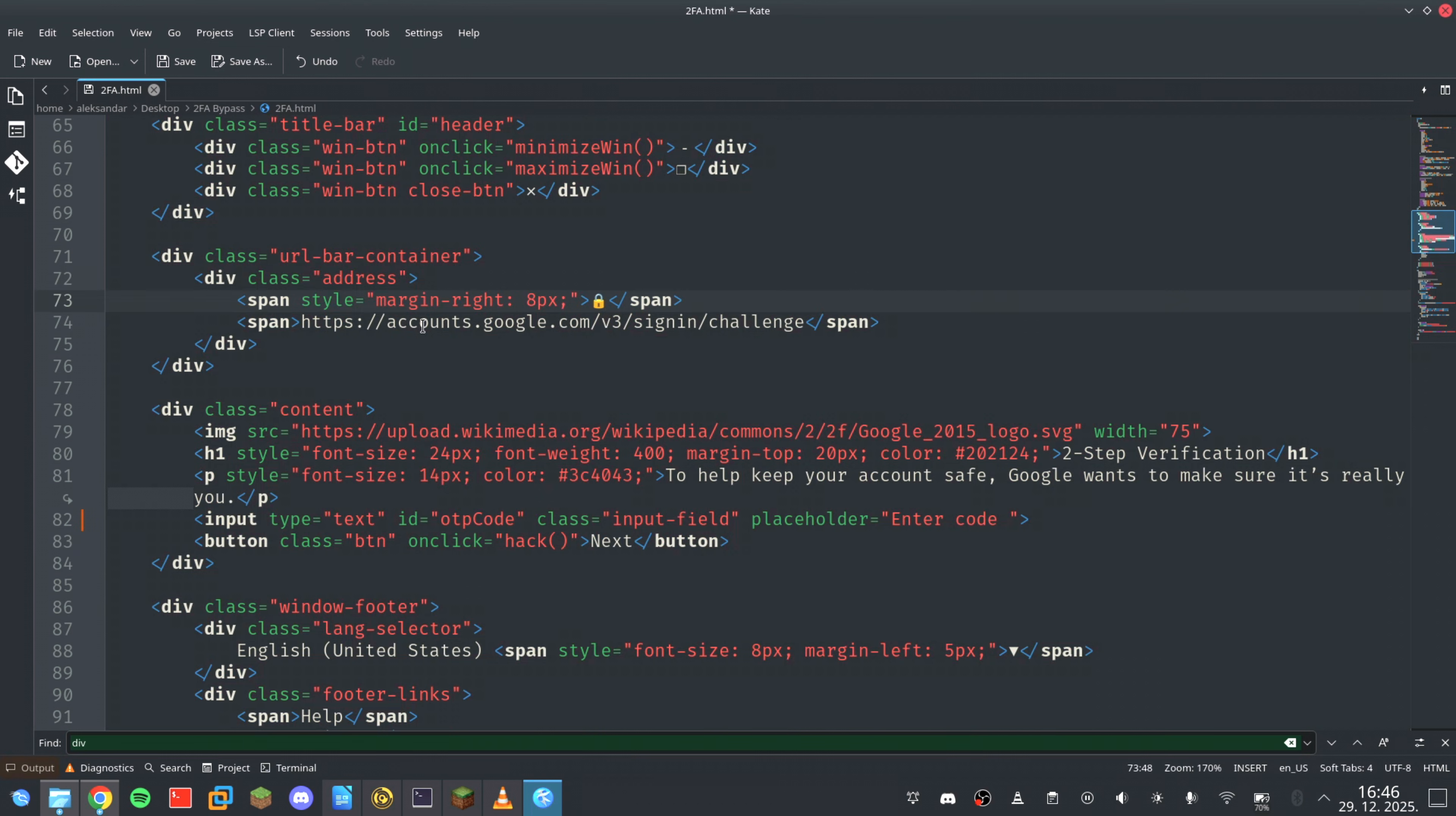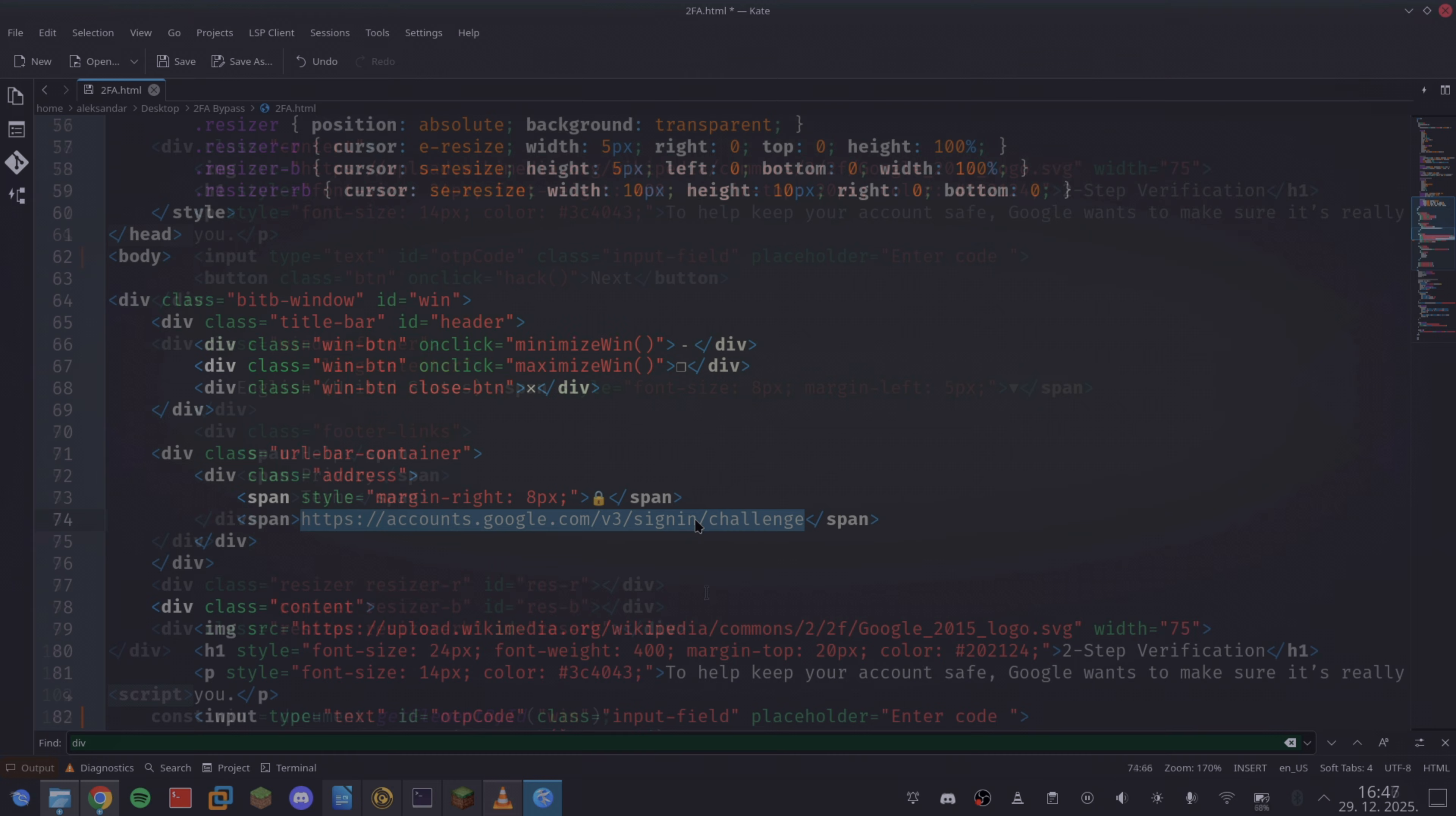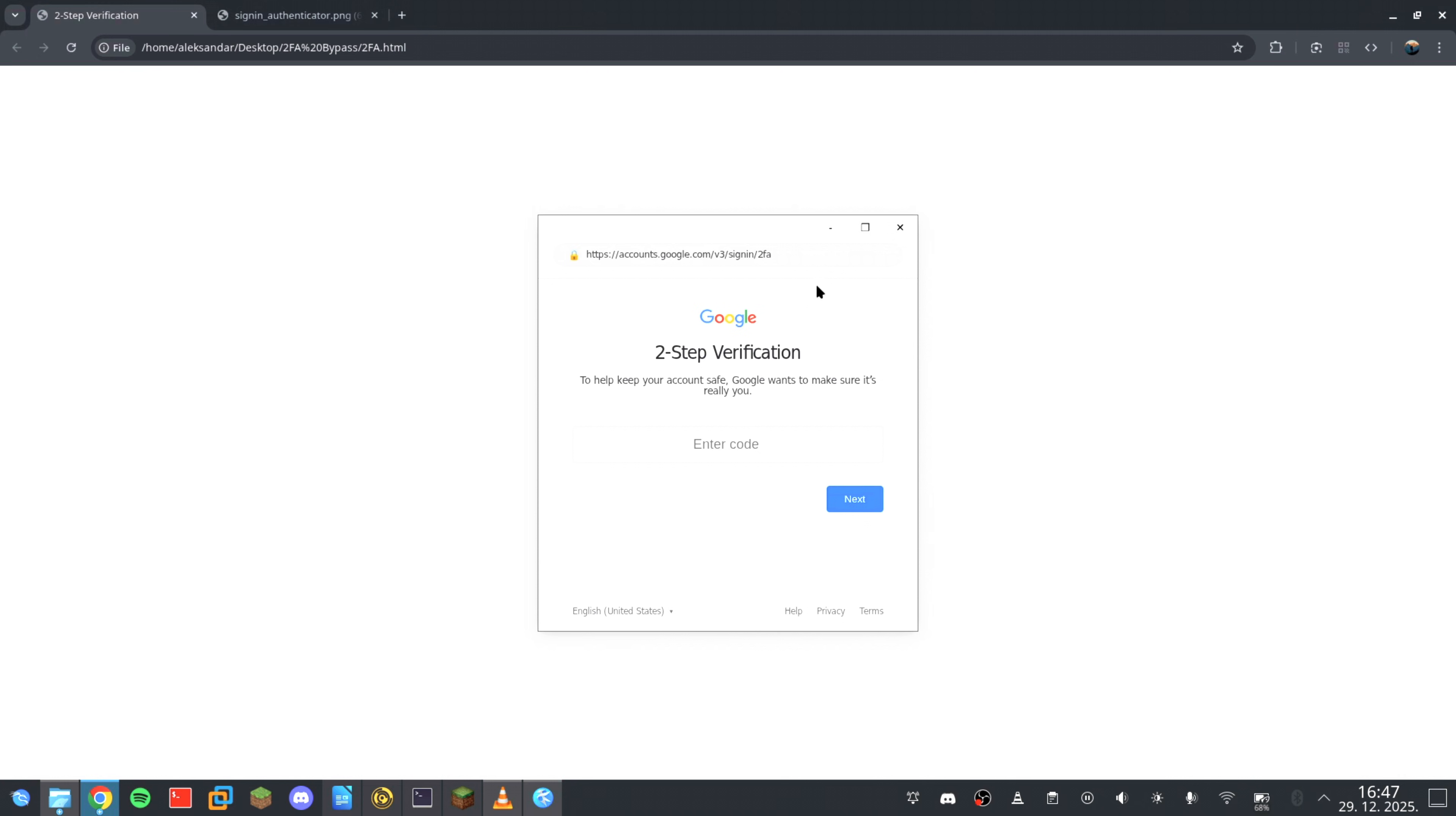And here is where your brain gets tricked. The URL bar you see is not an input field. It's a static text, a styled element designed to mimic Chrome's UI pixel by pixel. Your eyes recognize the pattern instantly, and your brain fills in the rest. You don't analyze it, you just trust it.